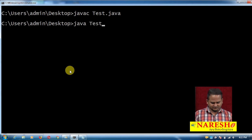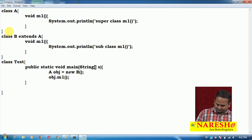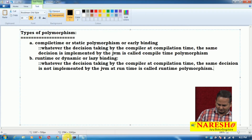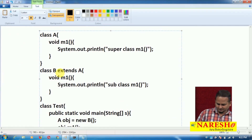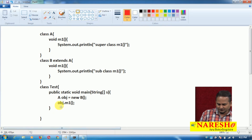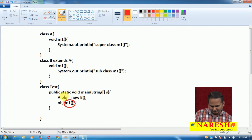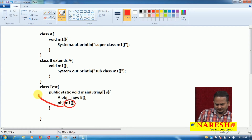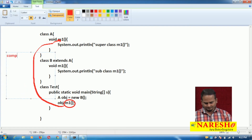The method is executing from the subclass. Now, I am calling the M1 method using obj. The compiler always concentrates on the reference variable type. The reference variable is obj, and obj type is A. So the compiler goes and binds the superclass M1 method at compilation time.